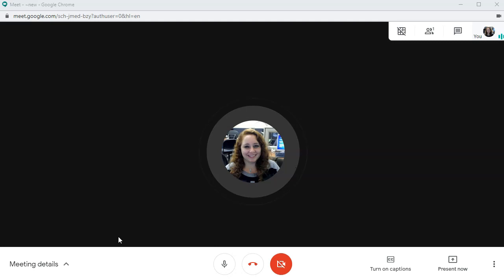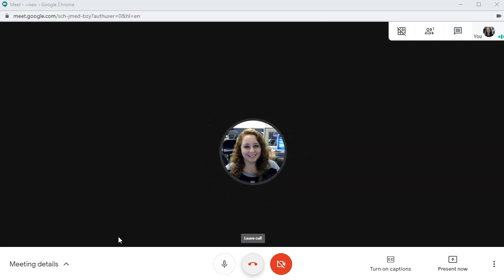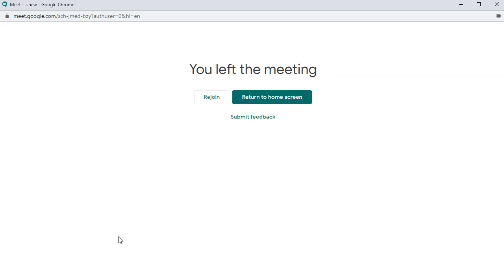So we can end the meeting by clicking this little leave call button. It looks like a big red phone. And that's all we need to do. We just need to wait for that email.